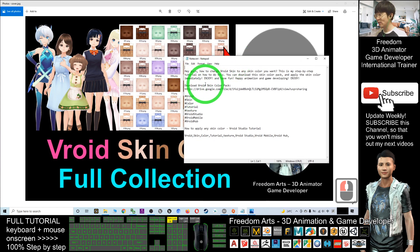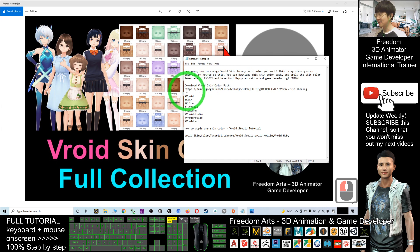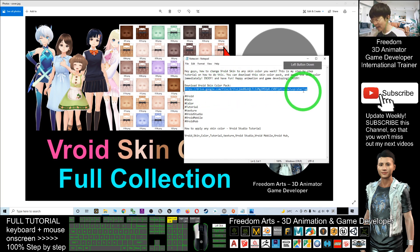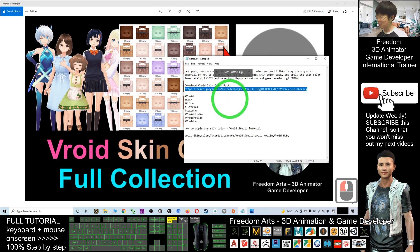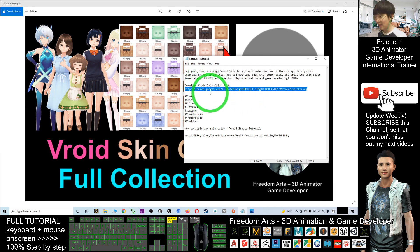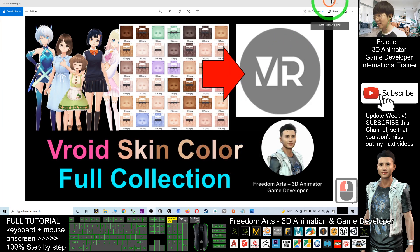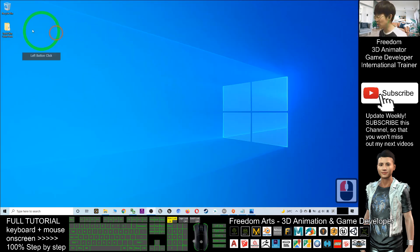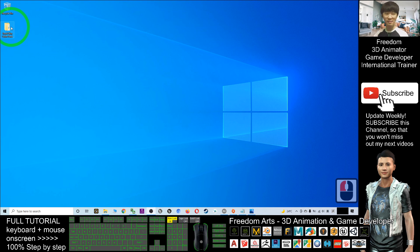and download my Vroid skin color pack. This is a zip file, a skin color pack I already packed as a zip file. You just need to click on this download link, this is my Google Drive download link. Then you should be able to download this pack, and later what you need to do is extract it and make it become a folder.